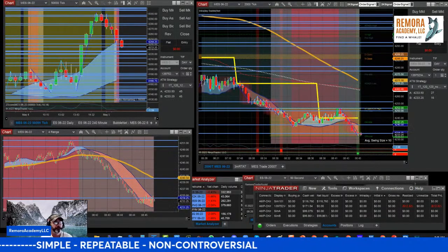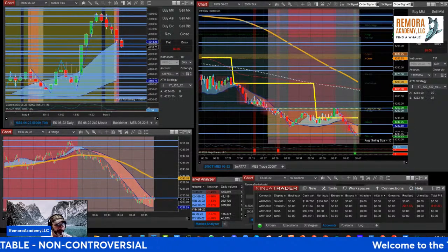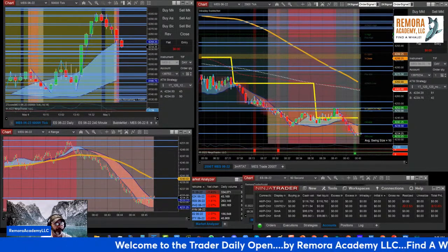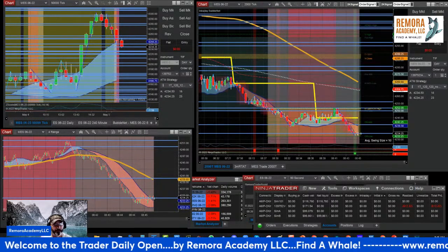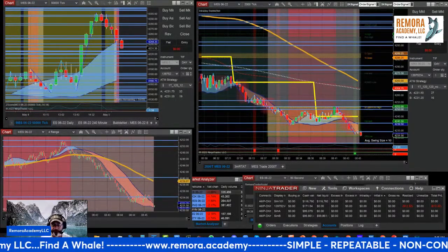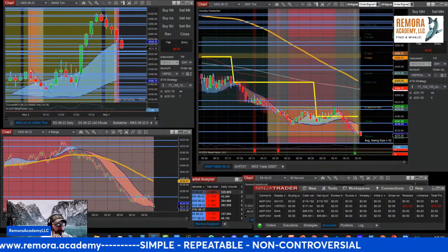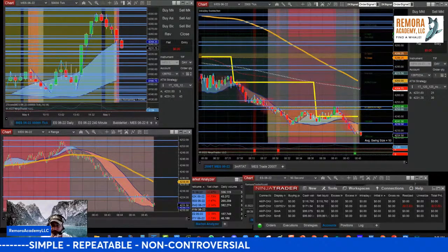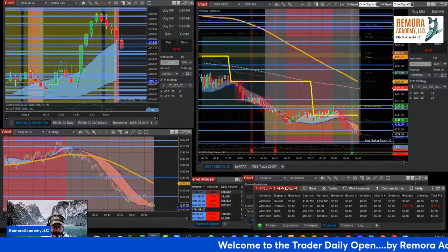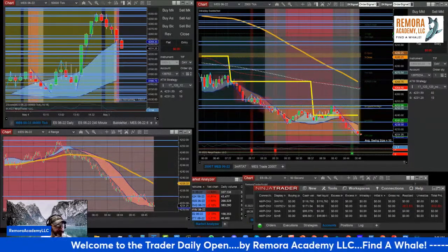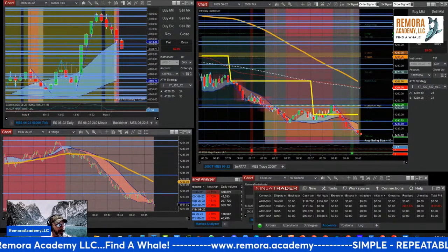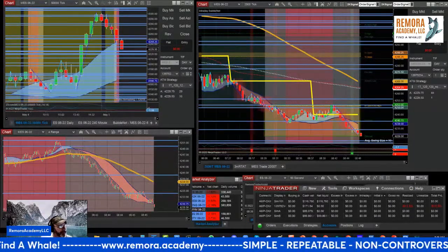Howdy traders, welcome to the Trader Daily Open, episode 12, May 5th, 2022. Trading is dangerous — past performance is not indicative of future results. The purpose of the Trader Daily Open is to look at the market after it opens, see what it's presently doing, identify key levels up and down of significance, and make an unbiased assessment of where it opened. First, we'll look at the economic calendar.